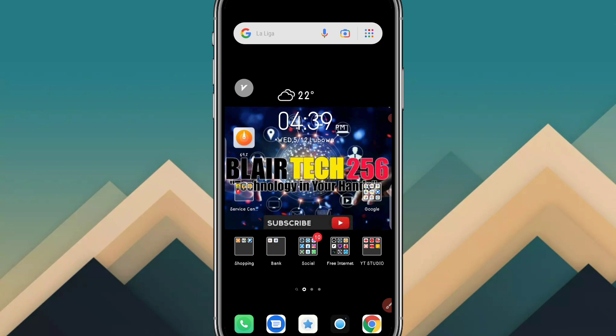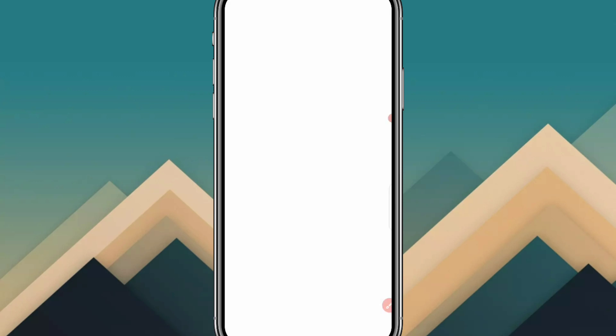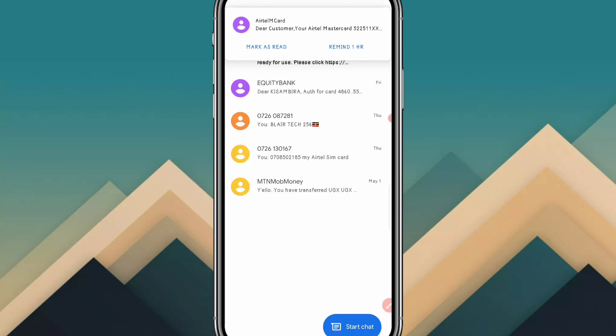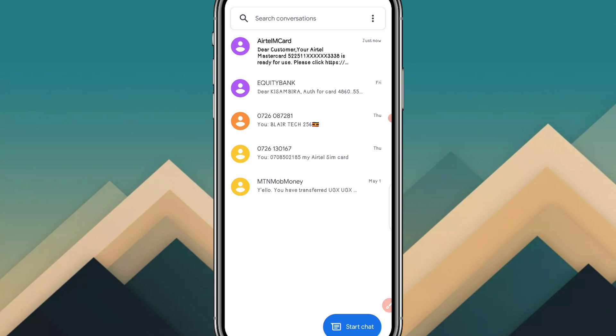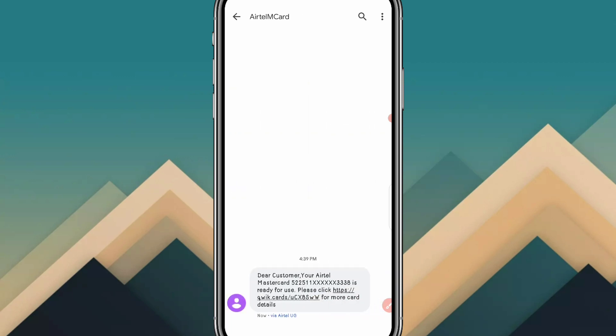You can buy anything online. Head to your messages to check your virtual Mastercard. You should have a message — tap on it and click on the link provided.